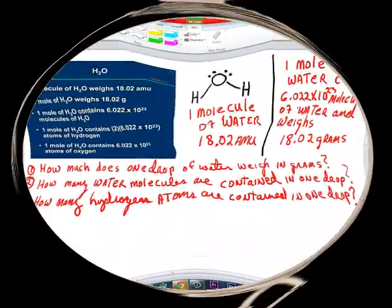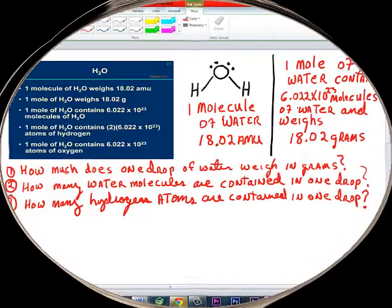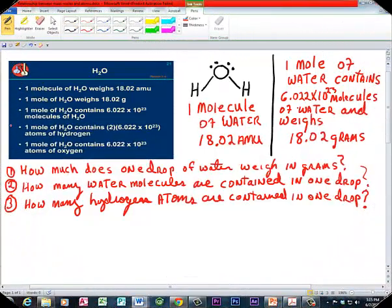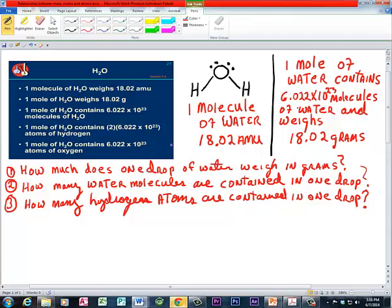Welcome to the first in a series of videos this summer to help you with your chemistry. This is a description of the molecule versus the mole — how much does a molecule weigh versus how much does a mole of that substance weigh — and let's use a familiar and simple, but really amazing substance: water.